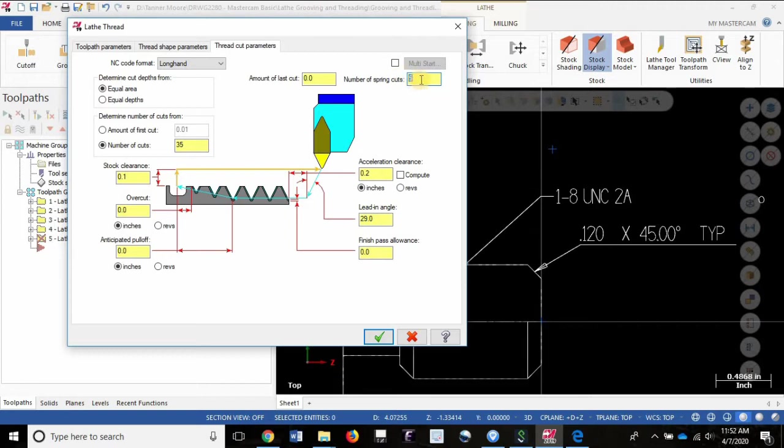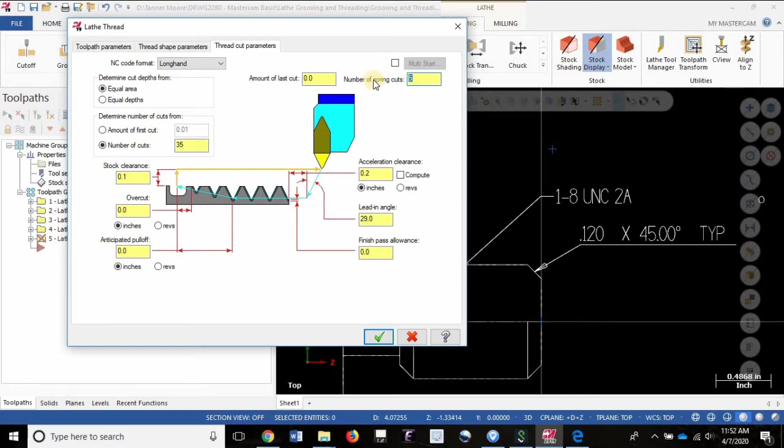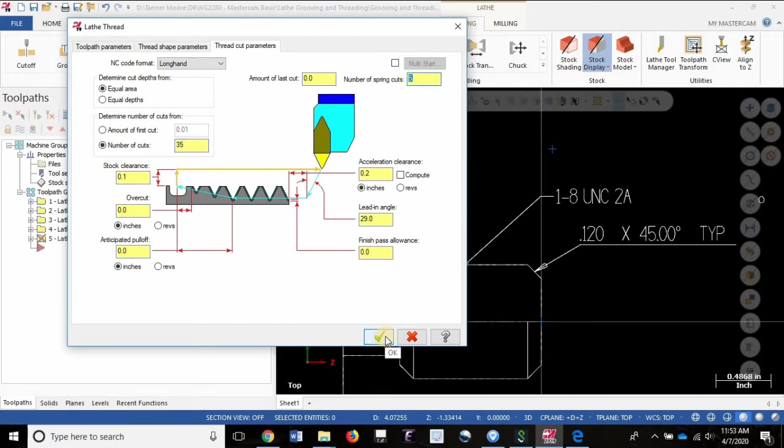Don't be surprised if you were to cut a thread like this to still hear cutting on the fourth spring cut, even though theoretically the tool is in the exact same X position. It's just getting rid of all that cutter deflection from this heavy threading cut. So all I did was change from canned to longhand, increase the number of cuts to 35, and change the number of spring cuts from one to five.